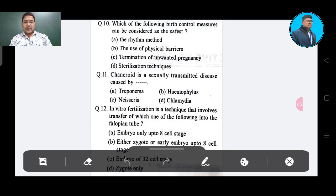Question number 10: Which one of the following birth control measures can be considered the safest? Option A: the rhythm method, Option B: the use of physical barriers, Option C: termination of unwanted pregnancy, Option D: sterilization.